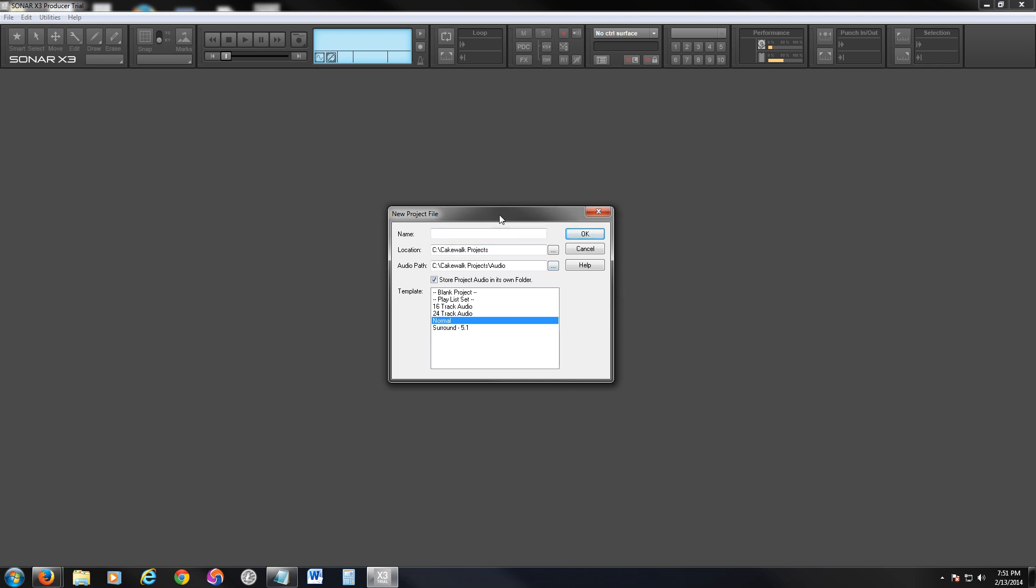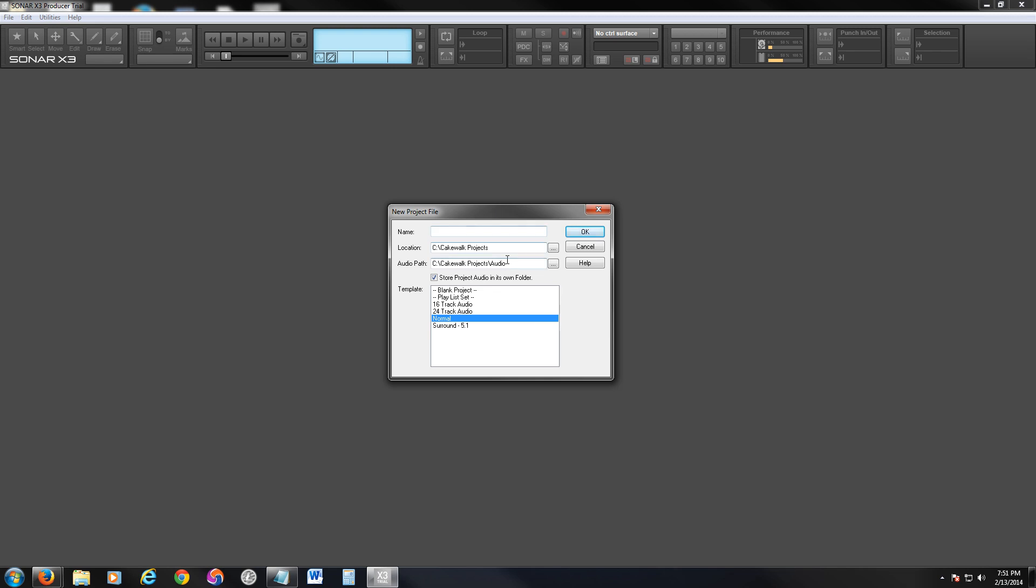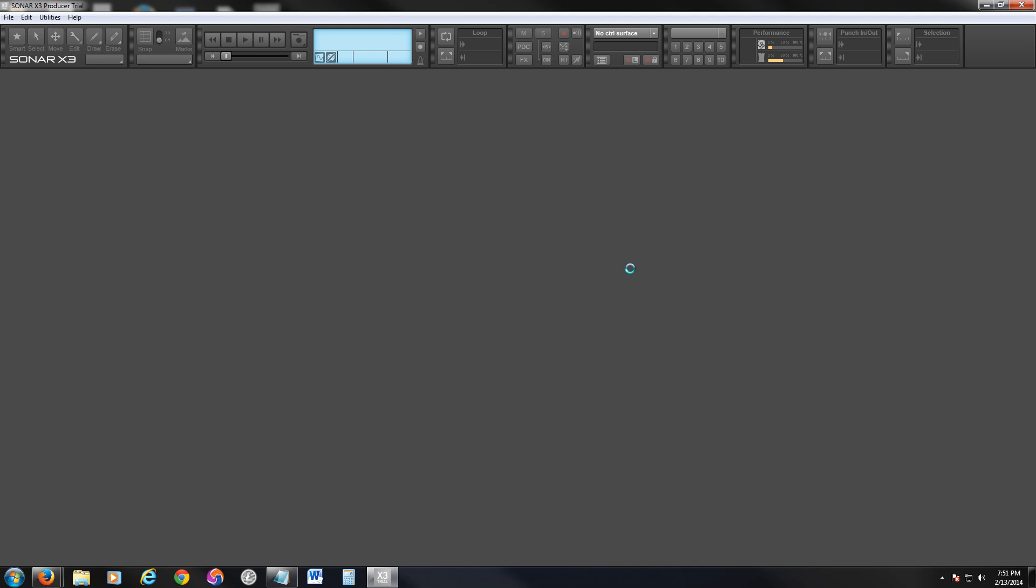You can actually make a folder for your audio files. So this program is really organized. Like I said, it's made for professionals. Just go ahead and make a folder where you're going to save your audio files and where you're going to save the project at.